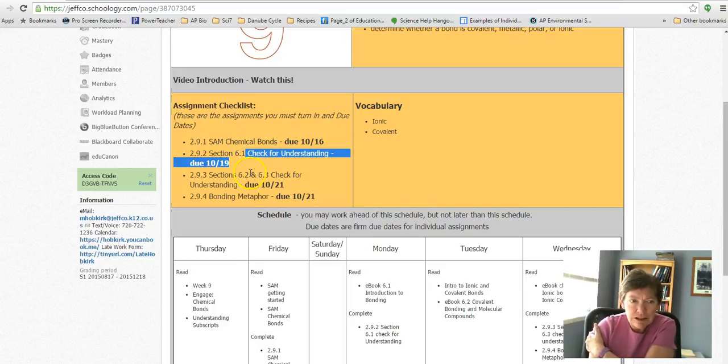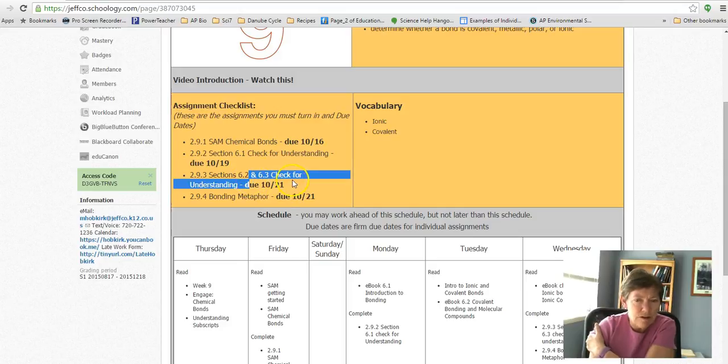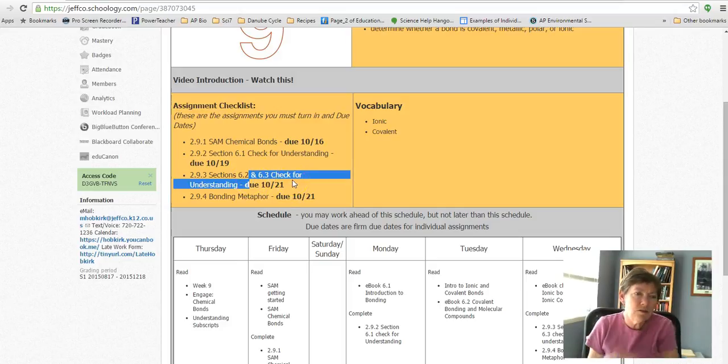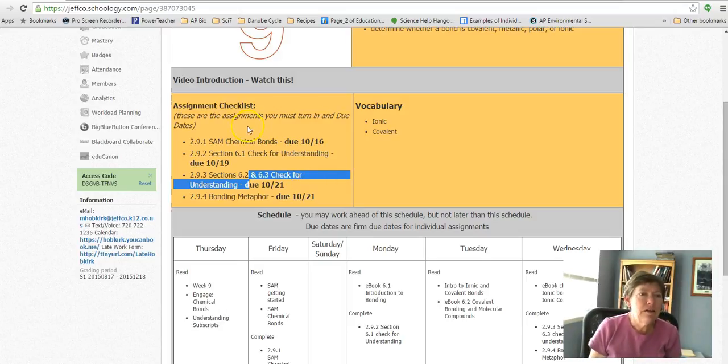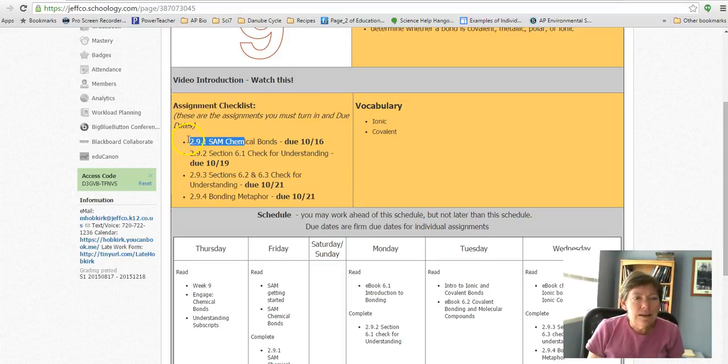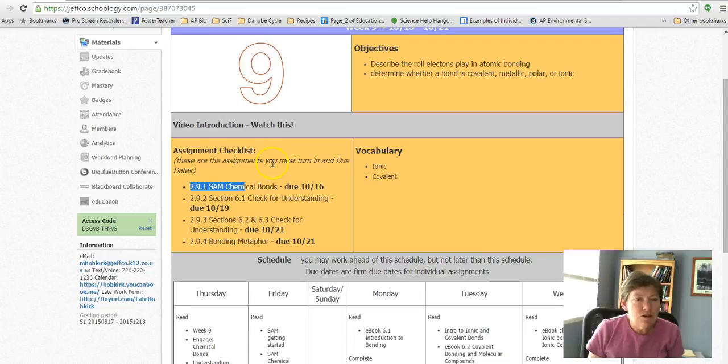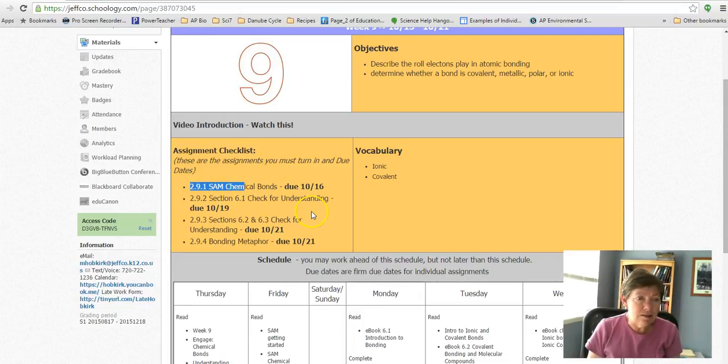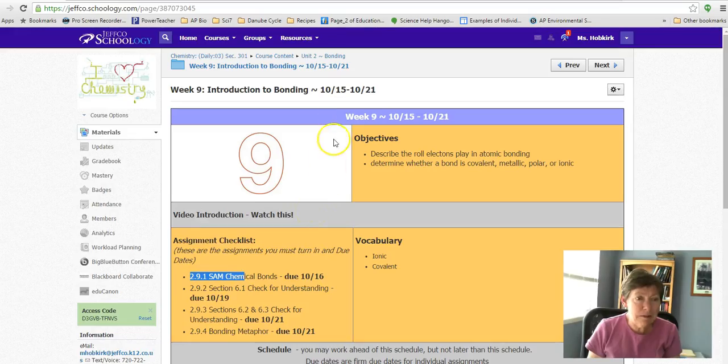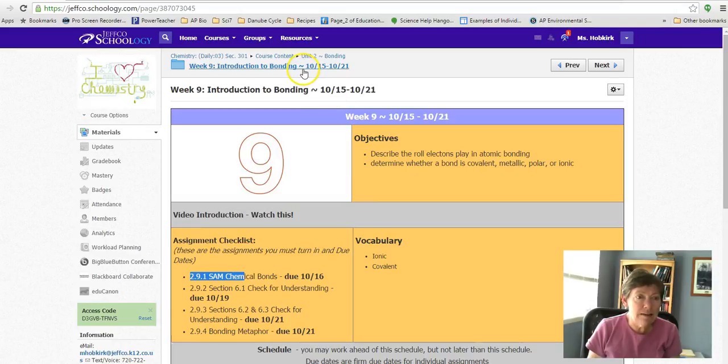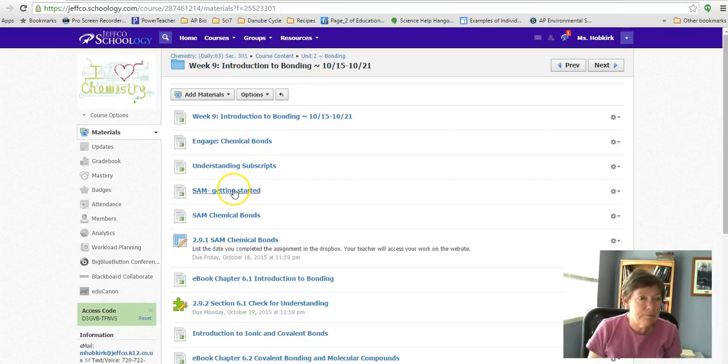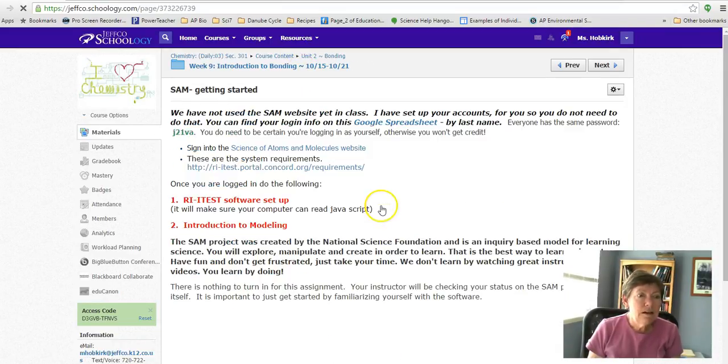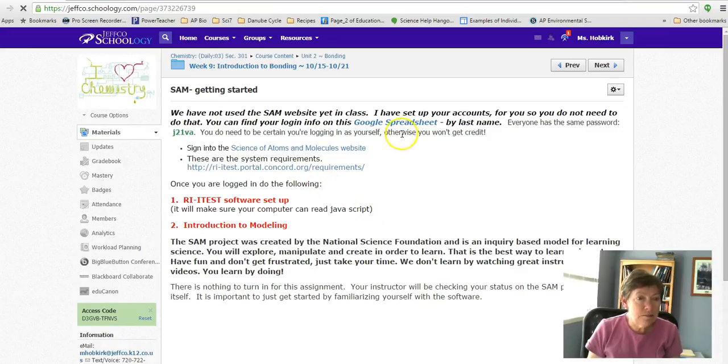The check for understanding questions on both of those are fairly quick and short, and those are designed to make sure that you guys are understanding what you're reading. The other thing is a virtual type lab that you will do on this site called Sam Chemical Bonds.